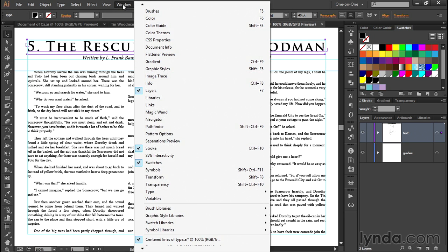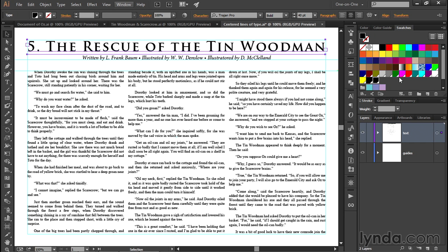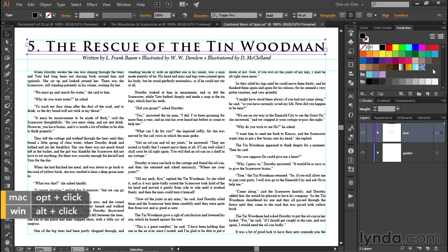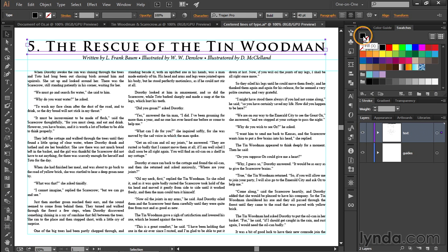Instead, bring up the Swatches panel by going to the Window menu and choosing Swatches — unless it already has a checkmark, in which case it's already on screen. I have global swatches that came in with my text, and I'll get rid of them by selecting Black 11, Shift-clicking on Blue to select all, then Alt-clicking or Option-clicking on the trash icon to delete them without a warning. I'll make sure my Fill is active and select a dark shade of red — R193, G39, B45 — which recolors the text.